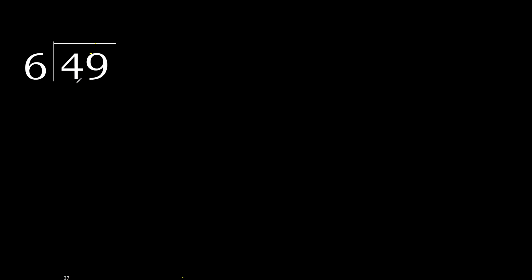49 divided by 6. 4 is less, therefore next. 49 is not less, therefore with 49, 6 multiplied by which number is nearest to 49 but not greater.